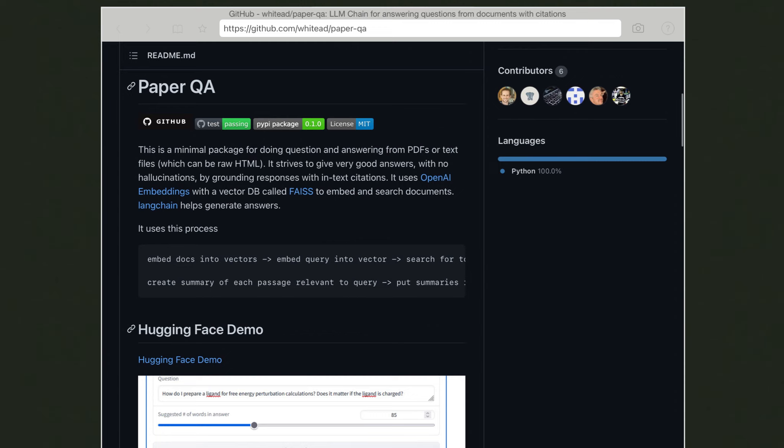You have probably heard of LangChain, which is an open source project and in my opinion perhaps the most important repository on GitHub related to large language models. It enables you to work with different APIs from OpenAI APIs to many different types of models and provides useful wrappers for a variety of applications.